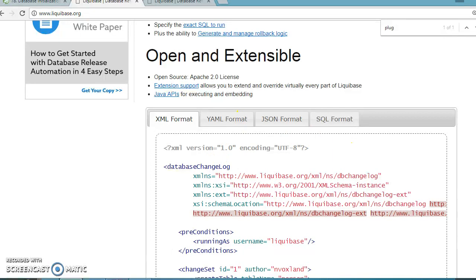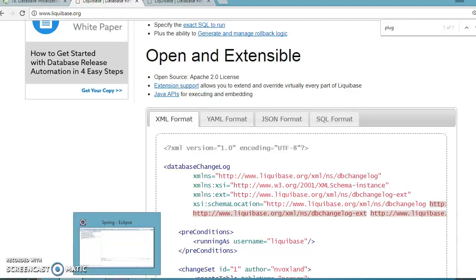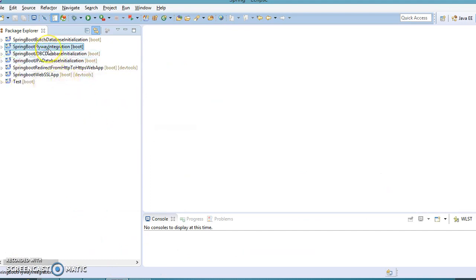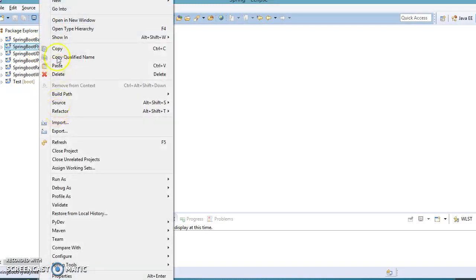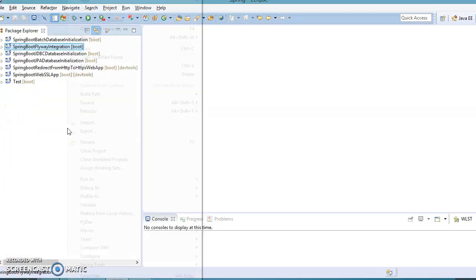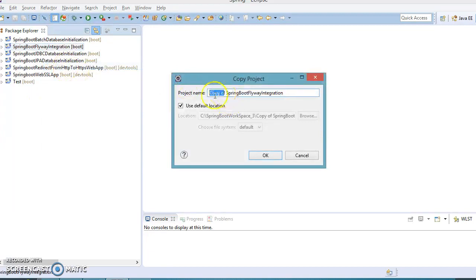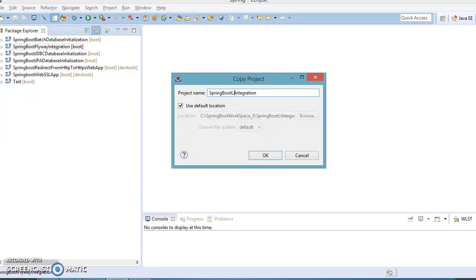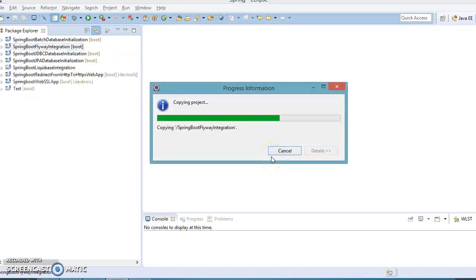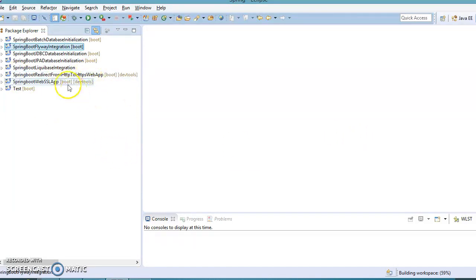To use Liquibase in a Spring Boot application, first we have to add the Liquibase dependency in pom.xml. This is the project we created in a past video for Flyway integration. I'm going to make another copy of this project, paste it in the same workspace, and give the project name as Spring Boot Liquibase Integration.